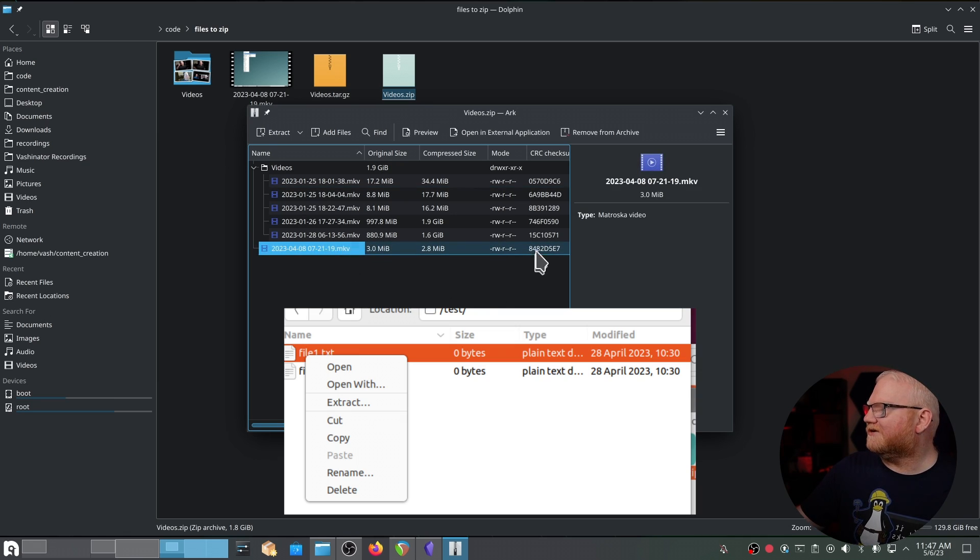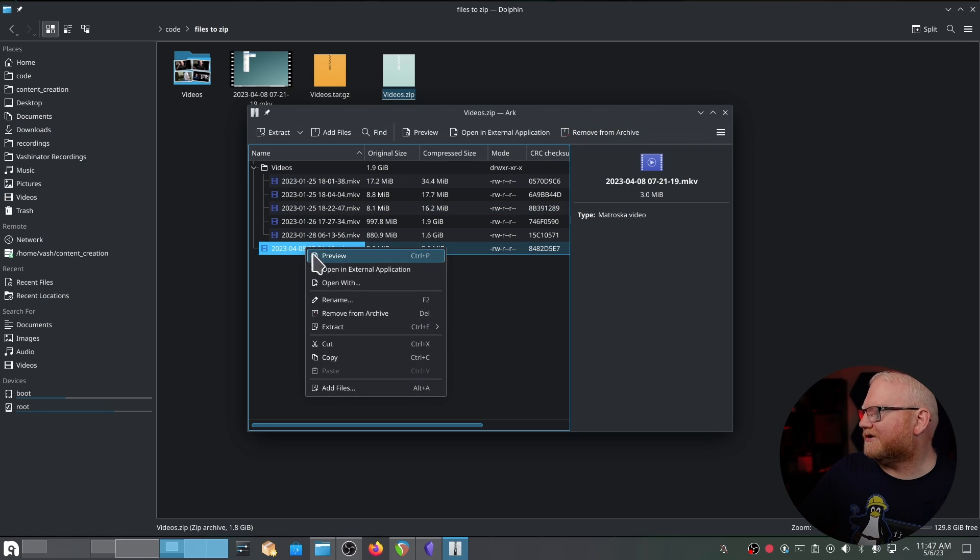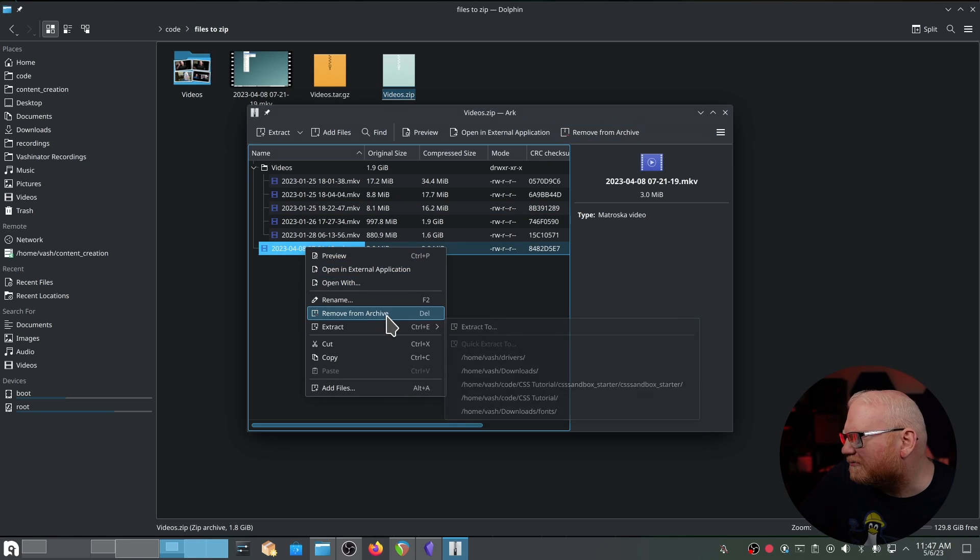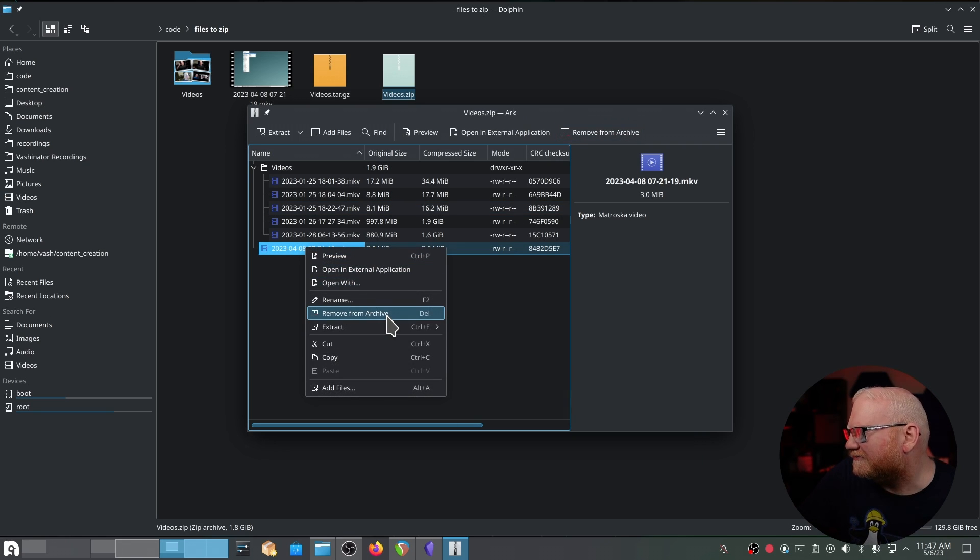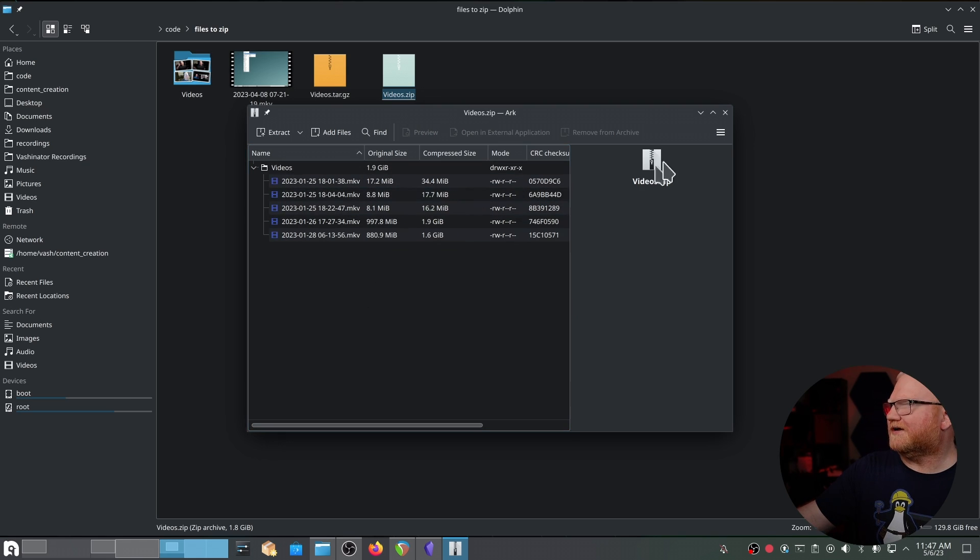And additionally, if I need to remove a file, say I didn't want this one in here anymore, I can click on the file and remove from archive. Or I can simply right click the file, remove from archive. And now it's gone. And I'm back to my original set of five.